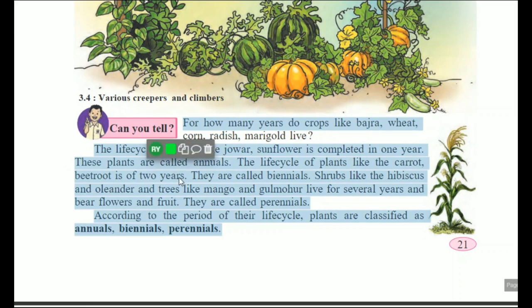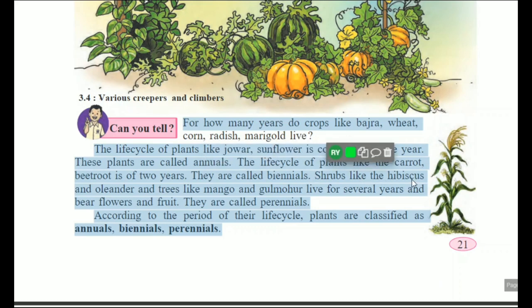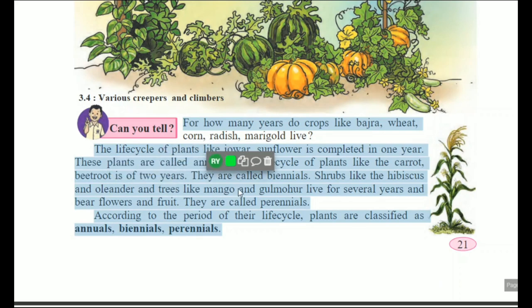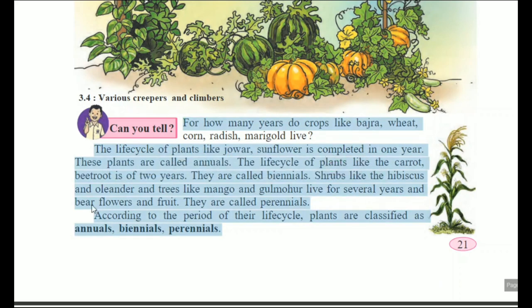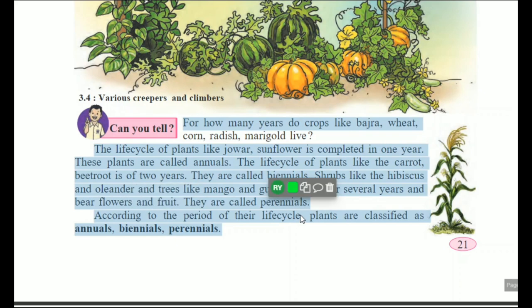Plants like carrot and beetroot, whose life cycle is two years, are called perennials. Shrubs like hibiscus or oleander and trees like mango and gulmohar live for several years and bear flowers and fruits — they are also called perennials. So the classification is based on the period of their life cycle.